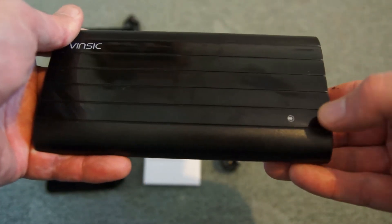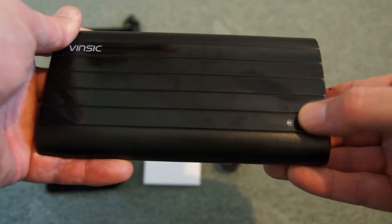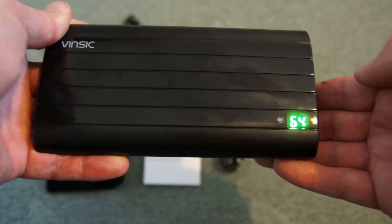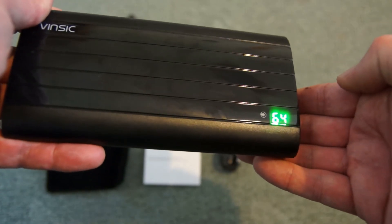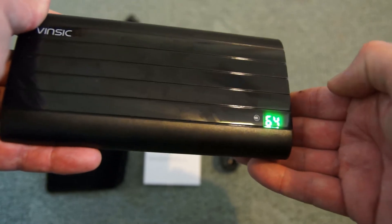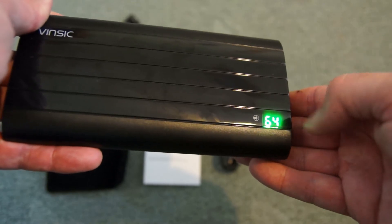You'll notice here we have a display. You just push the button and it gives you the percentage readout just there.